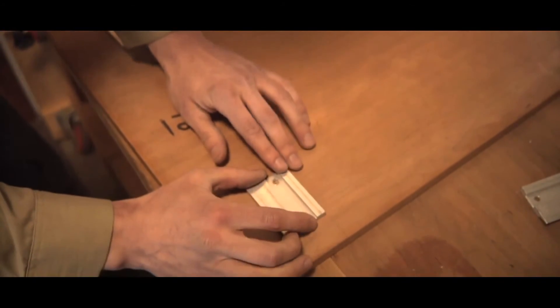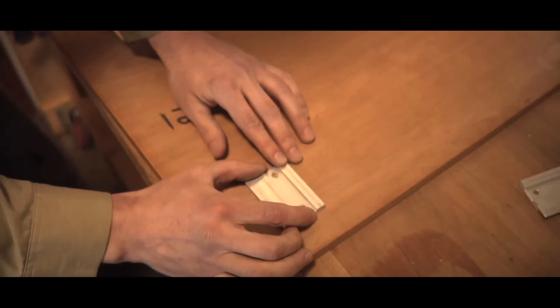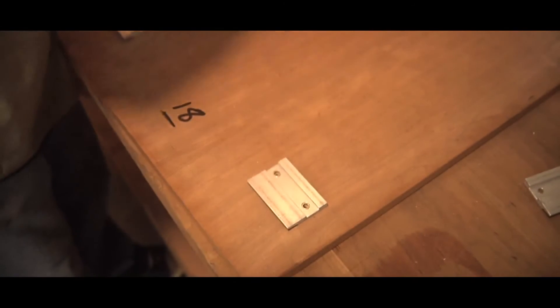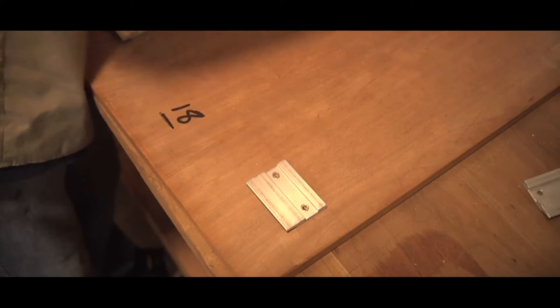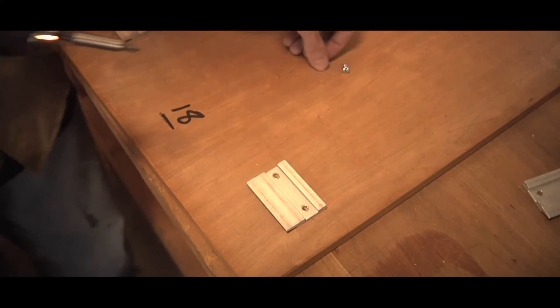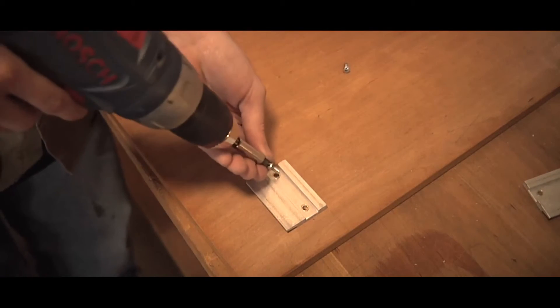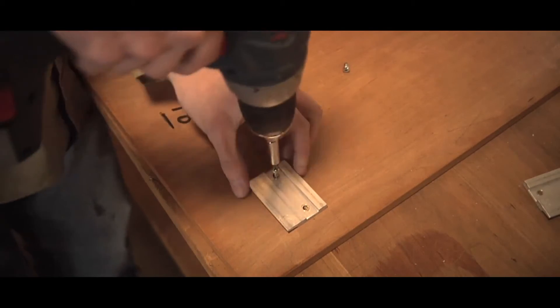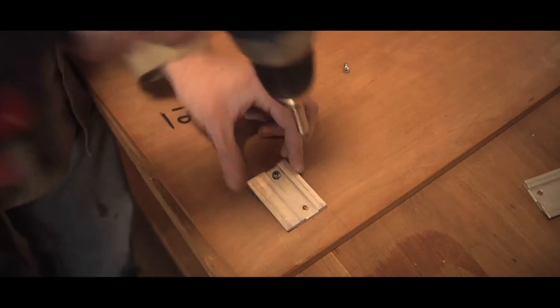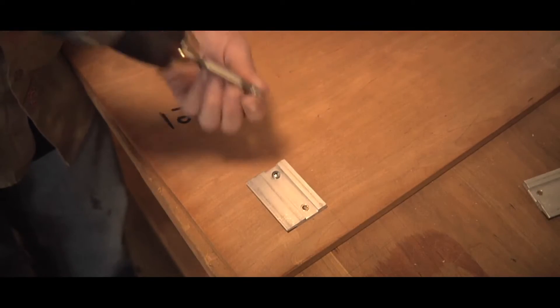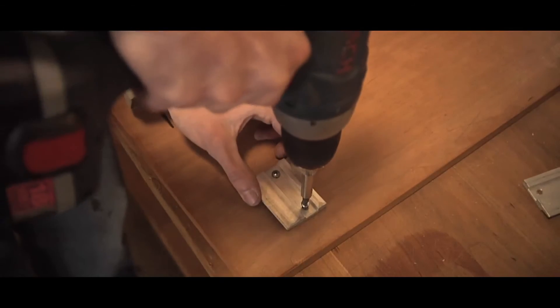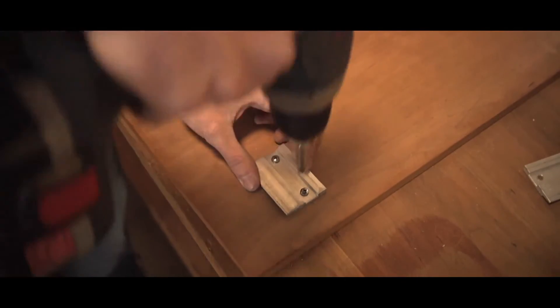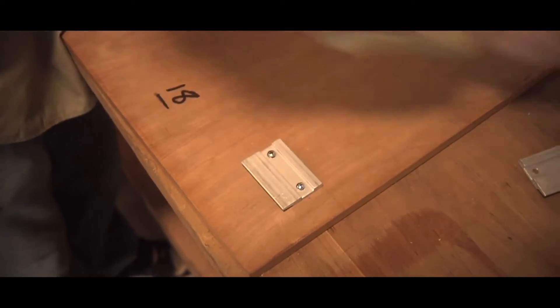Now I have these holes already pre-drilled. Something you might want to do depending on what type of wood you're screwing into.